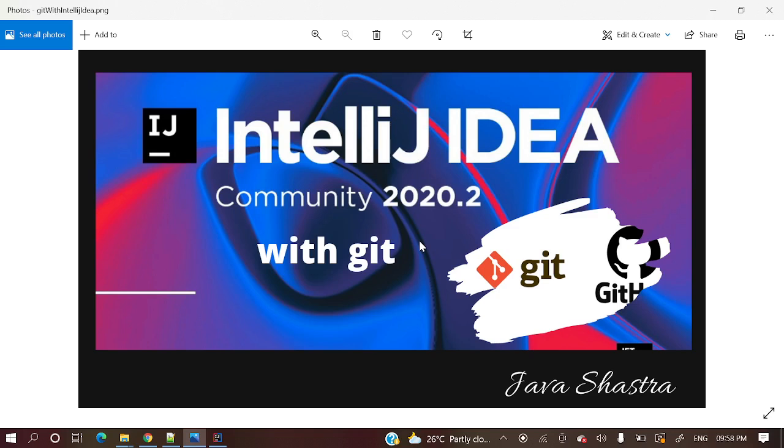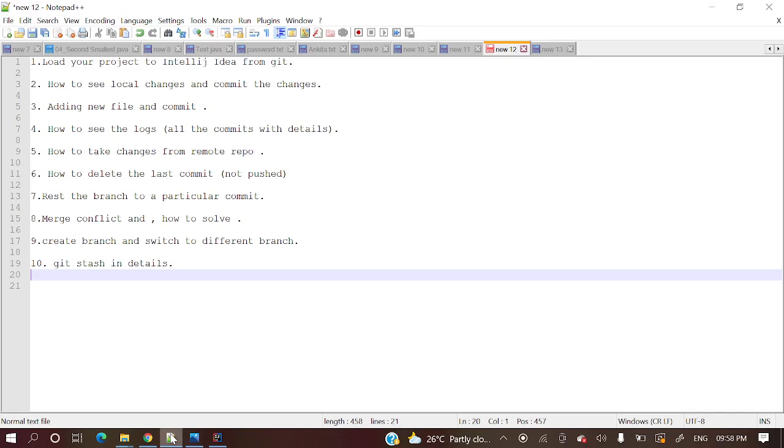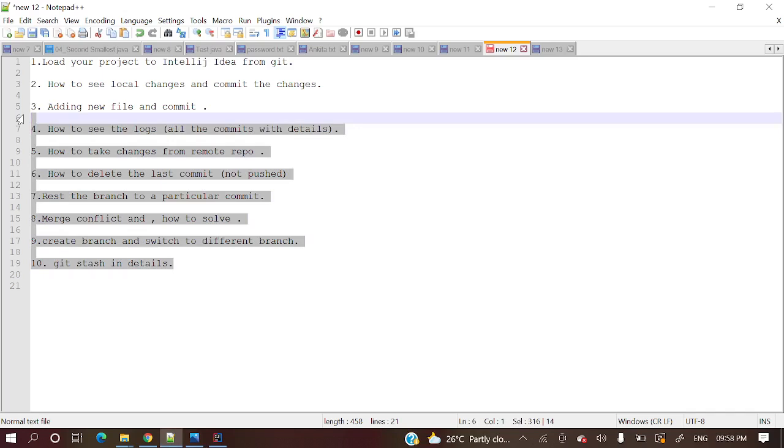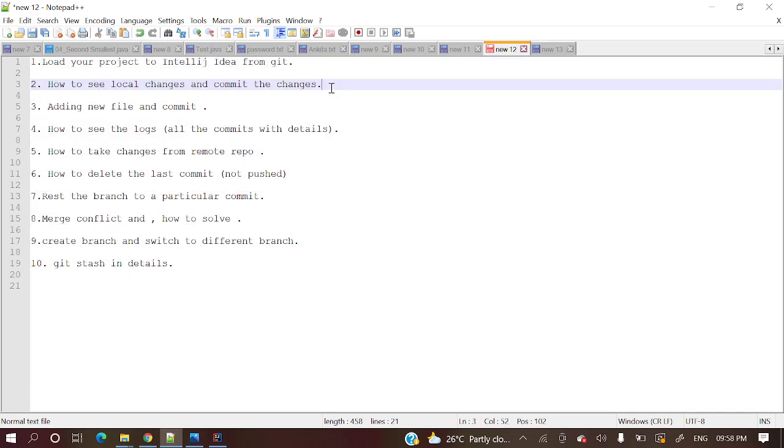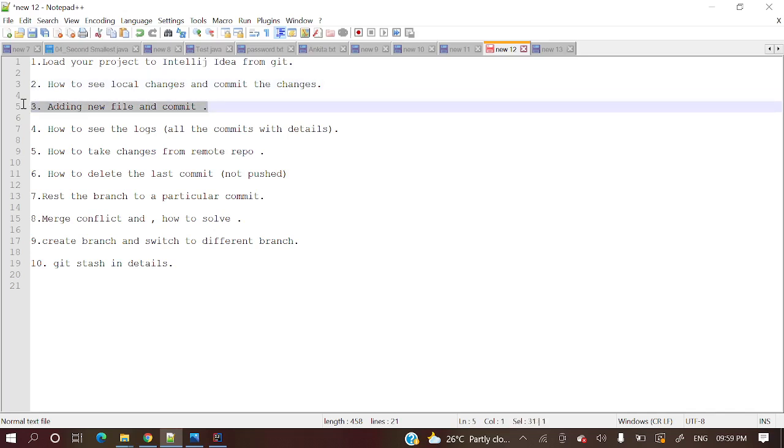So let's start and I will show you what are the different kinds of topics I will cover here. So here you can see these are the topics I will cover in this entire series. Load your project to IntelliJ IDEA from Git, so the remote repository is there and the project is there in that remote repository, and how to take that project to your IntelliJ IDEA. Then how to see local changes and commit the changes. This means you have taken the project from Git to your IntelliJ IDEA and you have modified some files. Then you want to commit those changes. And next, how to add new files and commit those files as well.